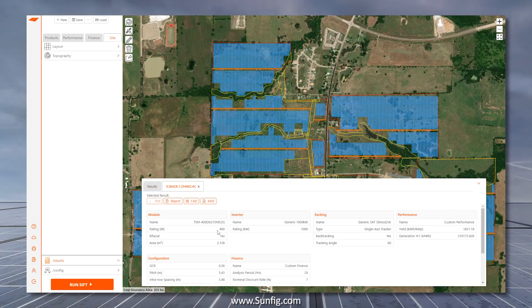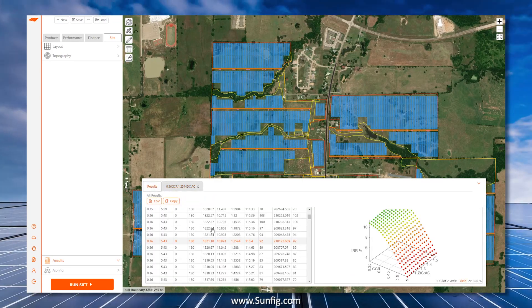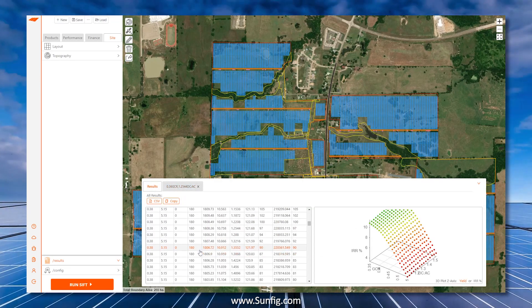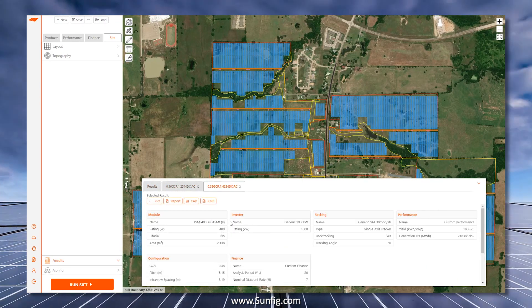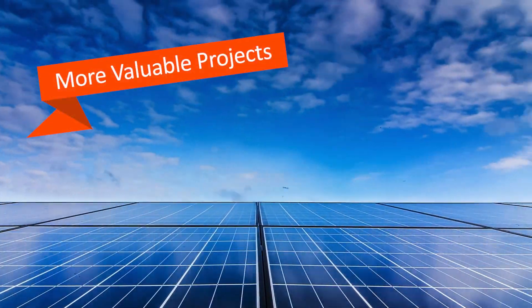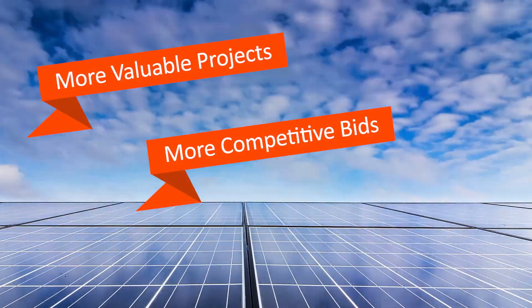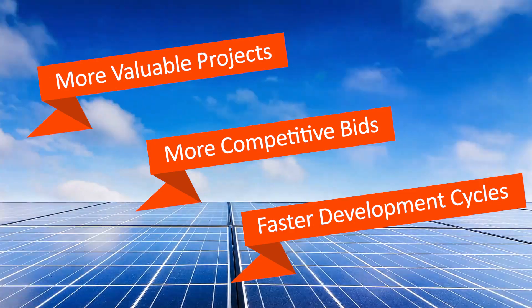You can export the data to Excel or export the layouts to CAD or KMZ. Become a leader in the solar transition by defining more valuable projects, submitting more competitive bids, and having faster development cycles.